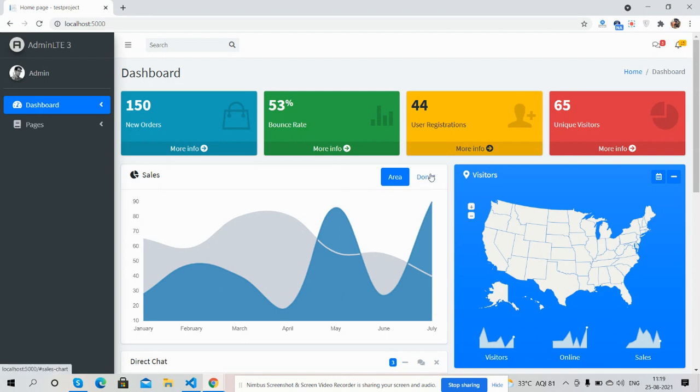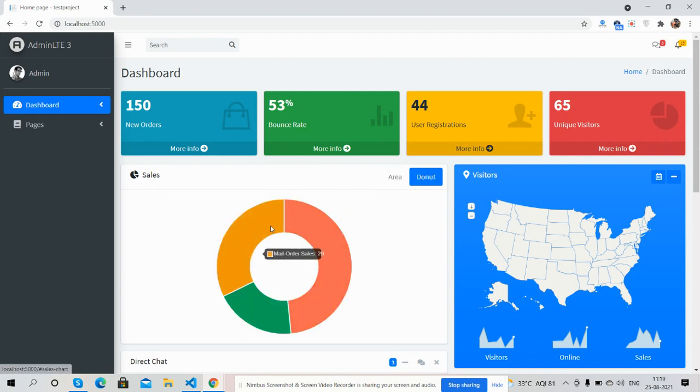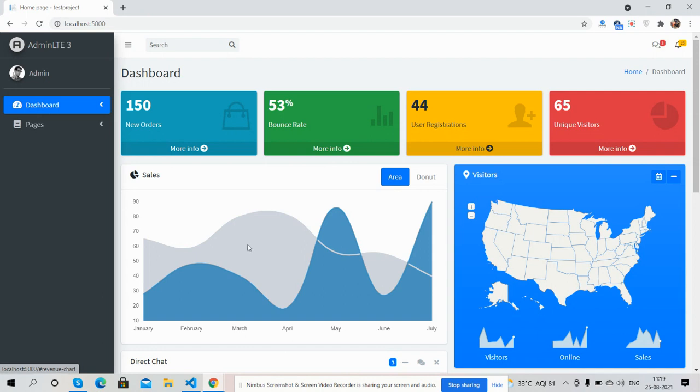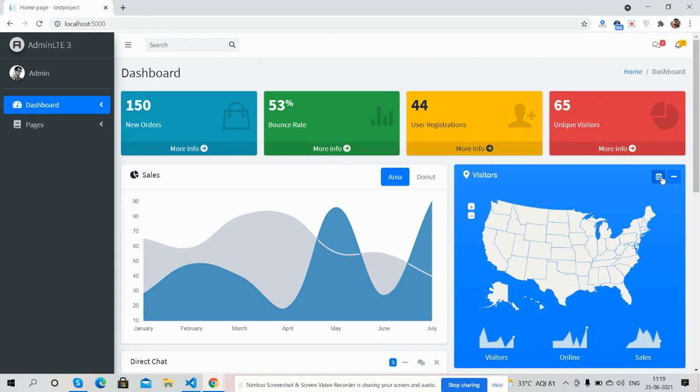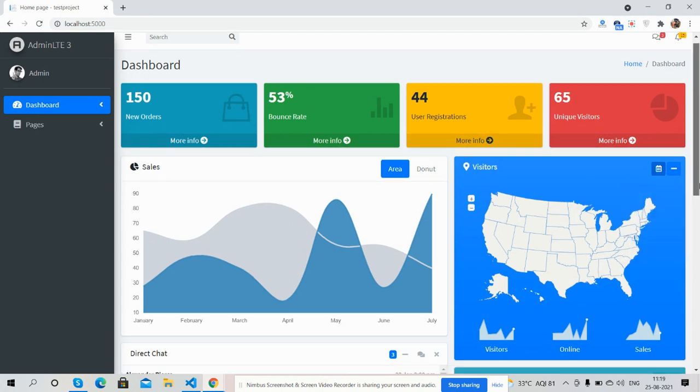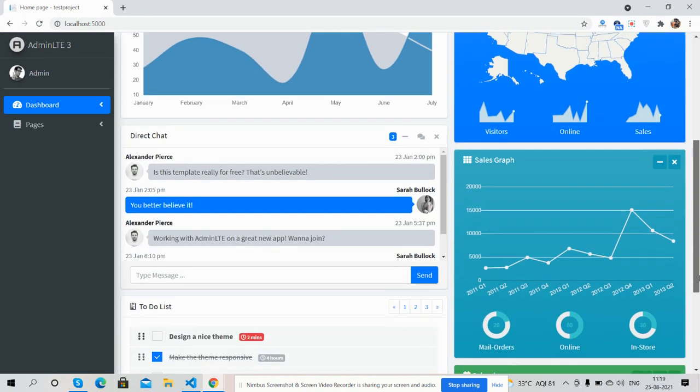See the charts - donut chart, area chart - and see the map section. Just beautiful. Dropdown section works well.